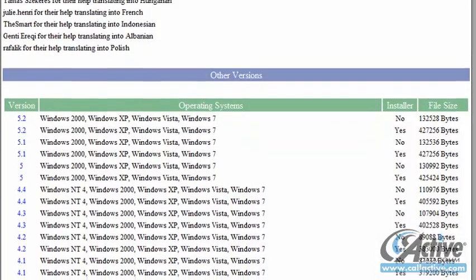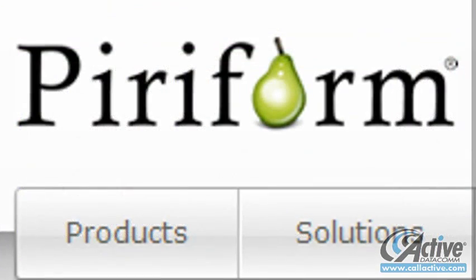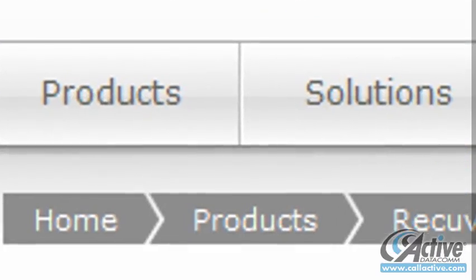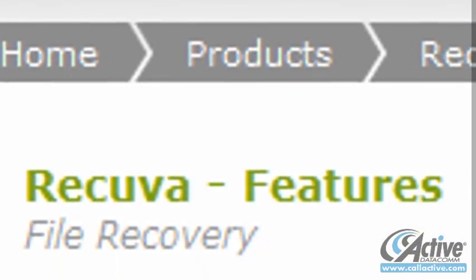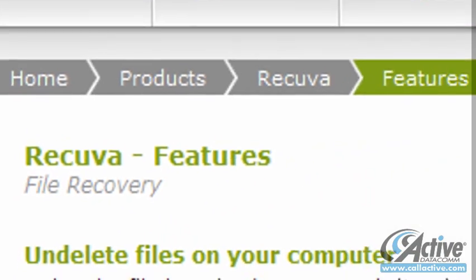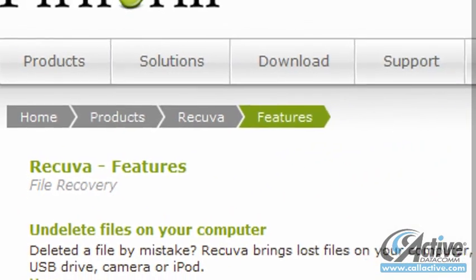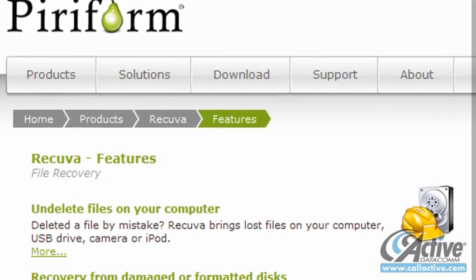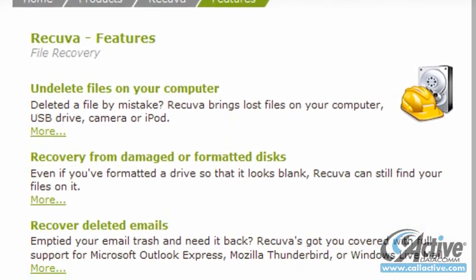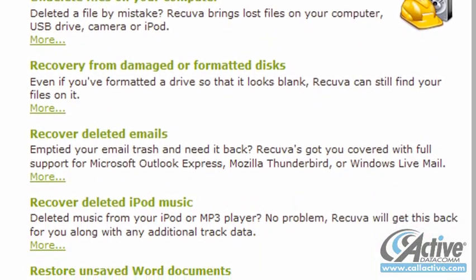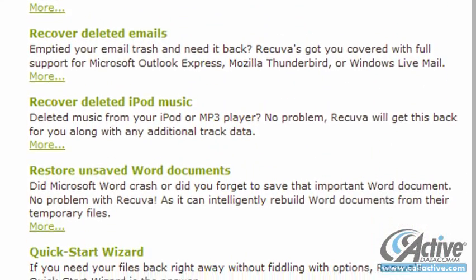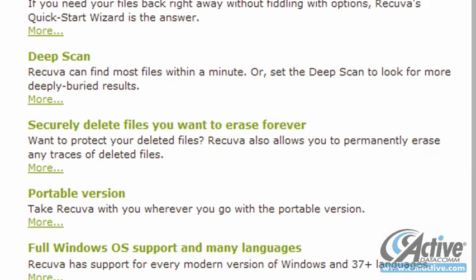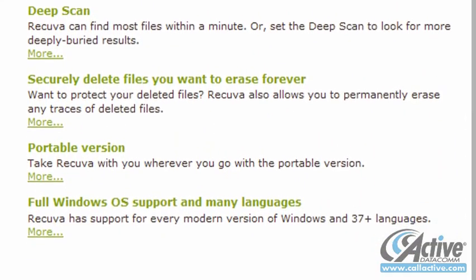Periform Recuva is a free tool for Windows that can recover a variety of file types from most types of storage media, and even includes full support for recovering messages deleted from within Outlook Express, Windows Mail, and Mozilla Thunderbird. Recuva can also securely and permanently delete files if needed.